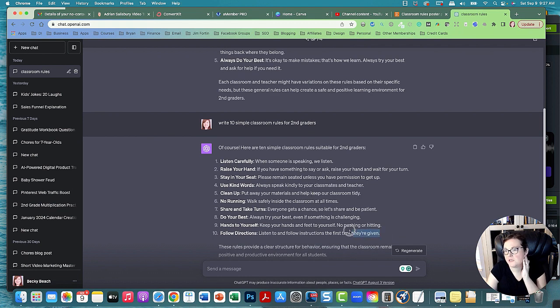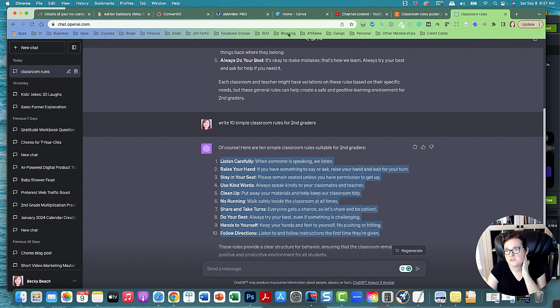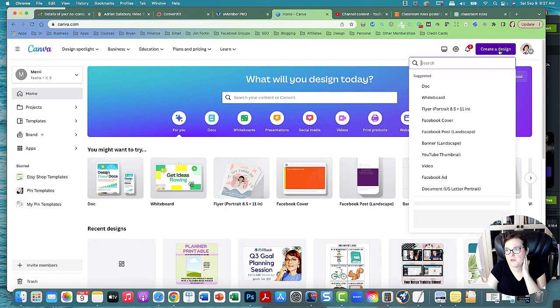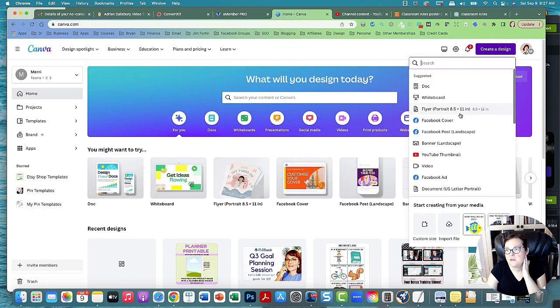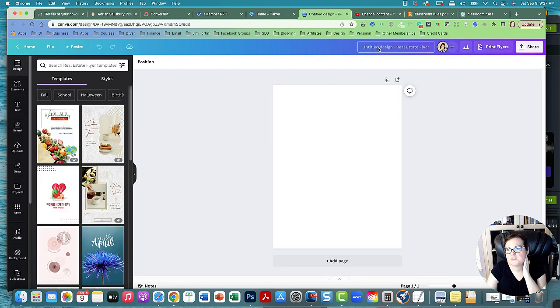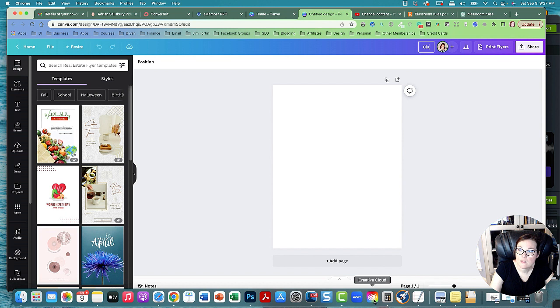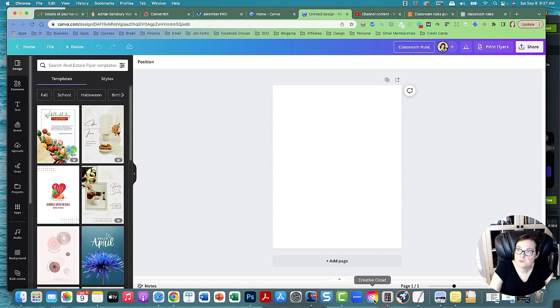These are good, nice simple rules. We'll copy this and let's make a new document in Canva. I'm going to go create a design, flyer portrait, and I'm going to call this classroom rules poster.